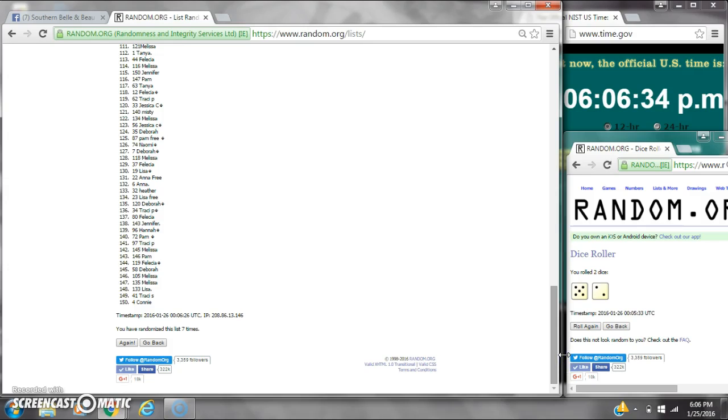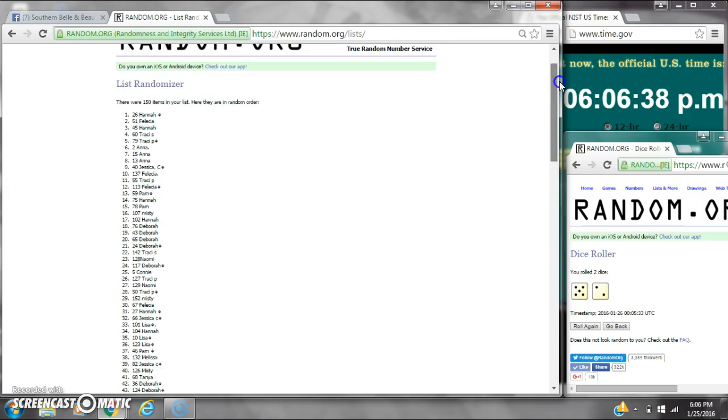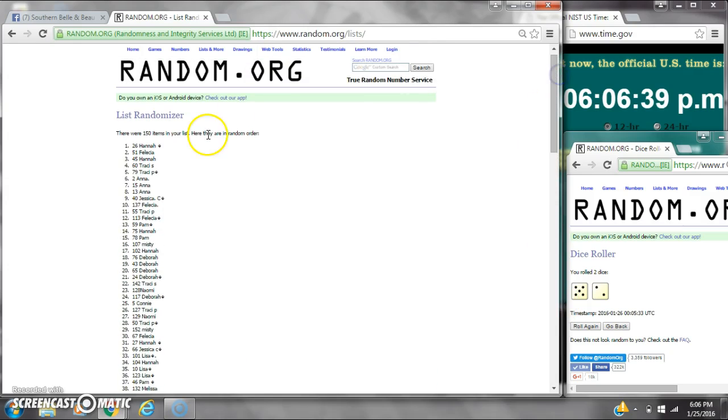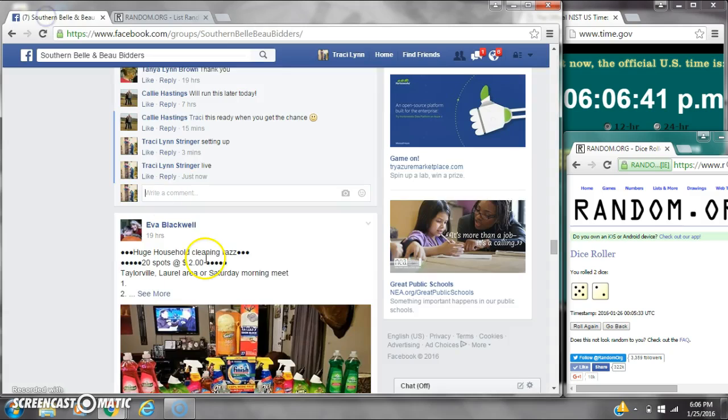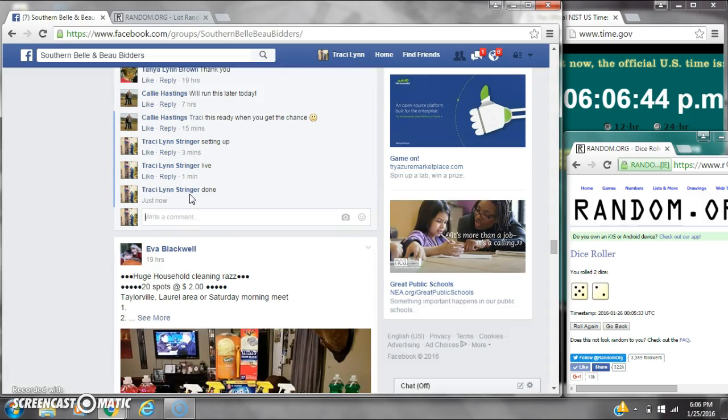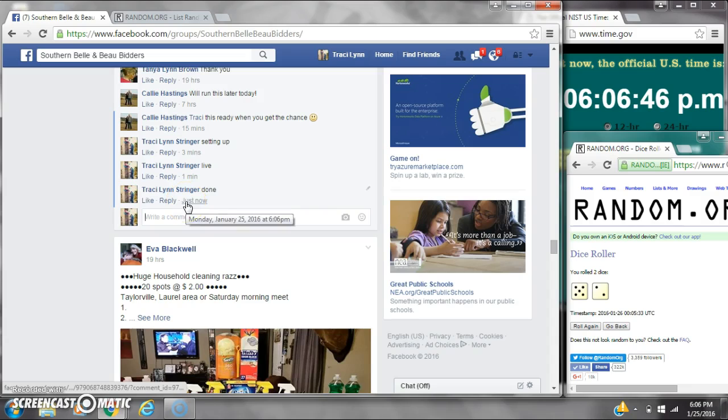Congratulations, y'all. We randomized 7 times with a 7 on the dice. There are 150 items on our list. We are done at 6:06.